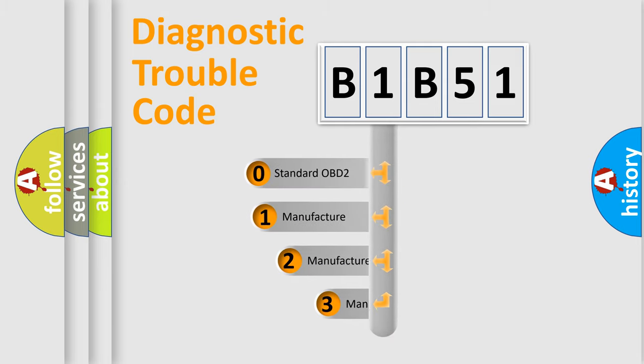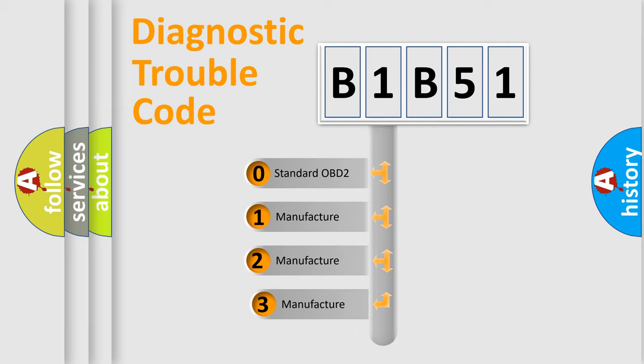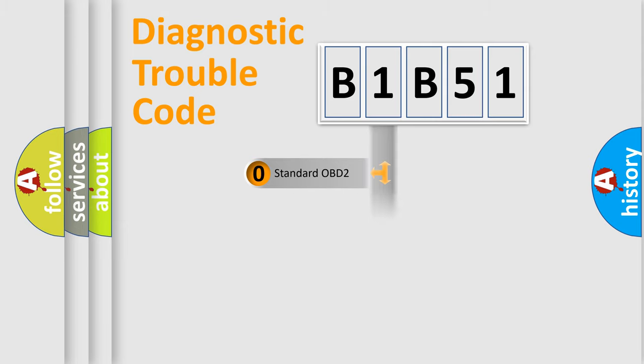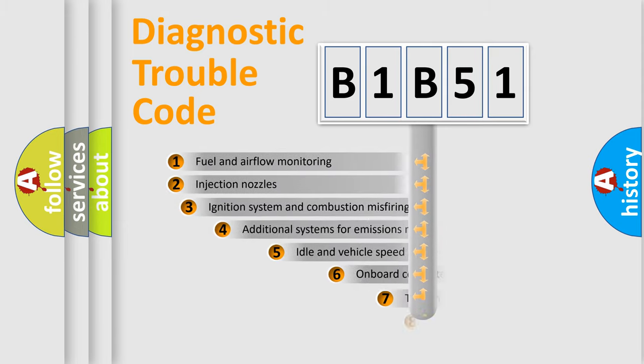If the second character is expressed as zero, it is a standardized error. In the case of numbers 1, 2, 3, it is a more prestigious expression of the car-specific error.